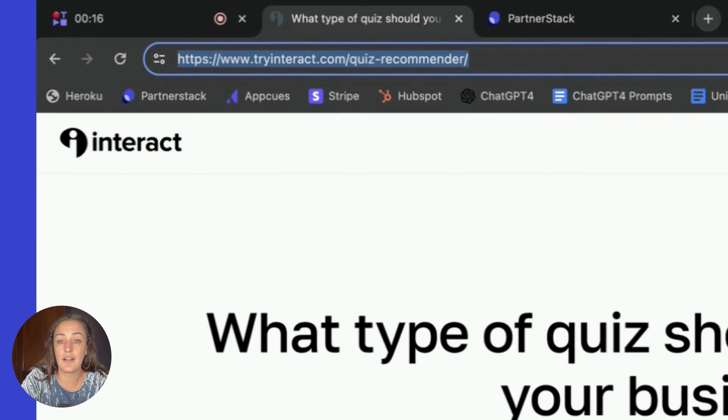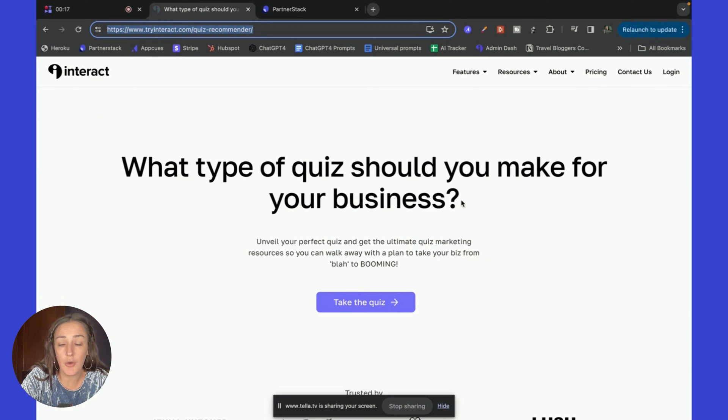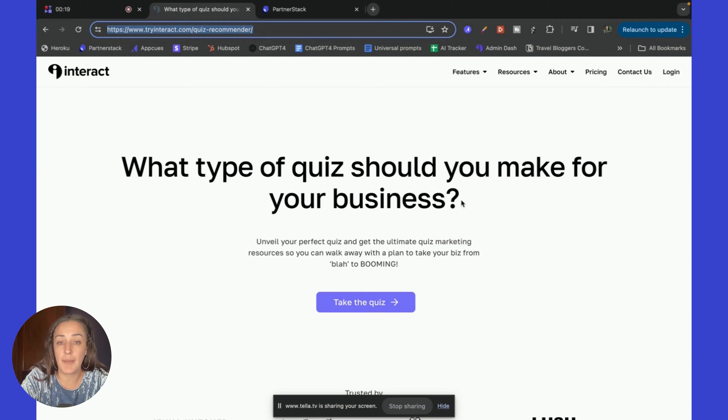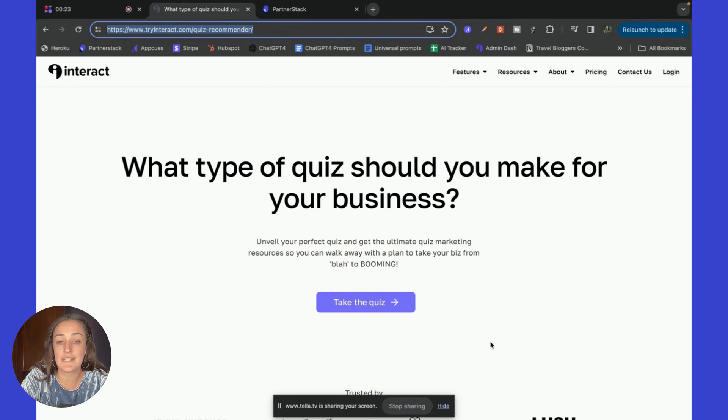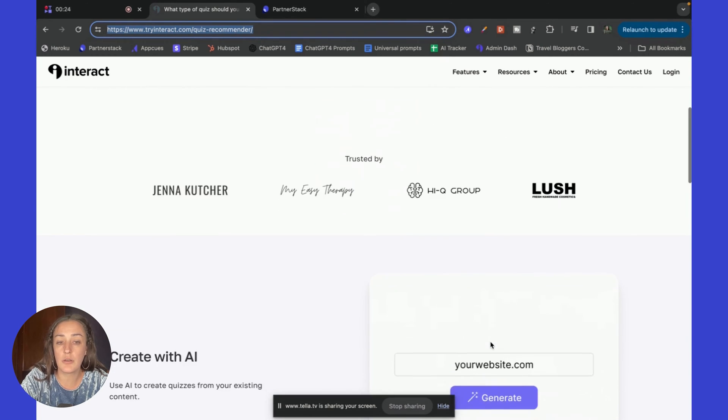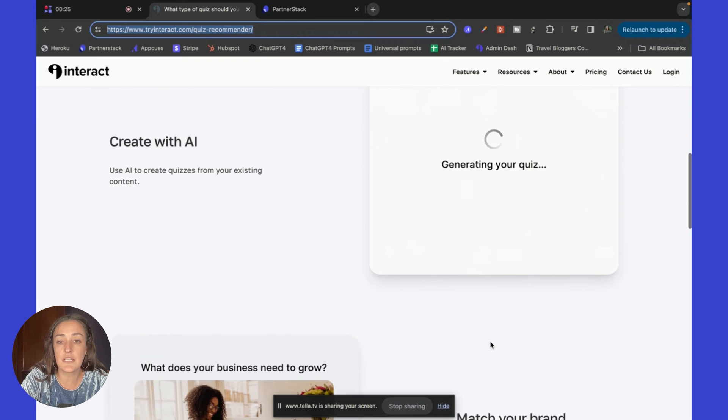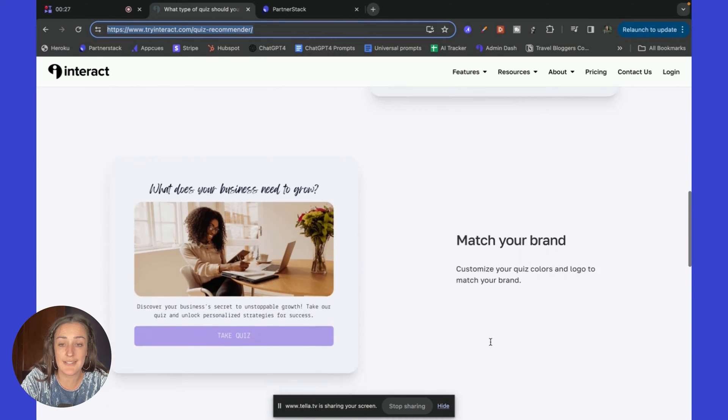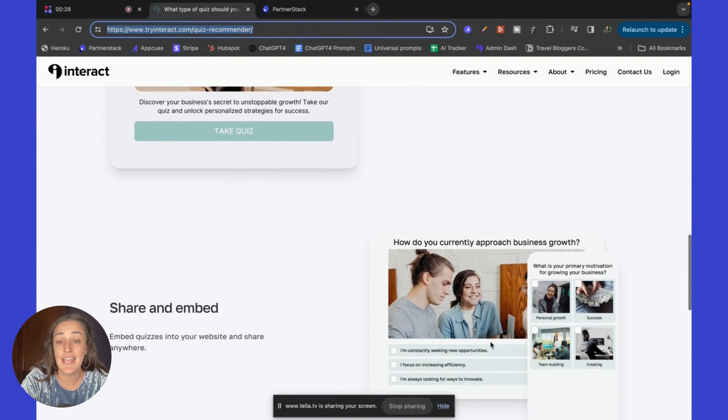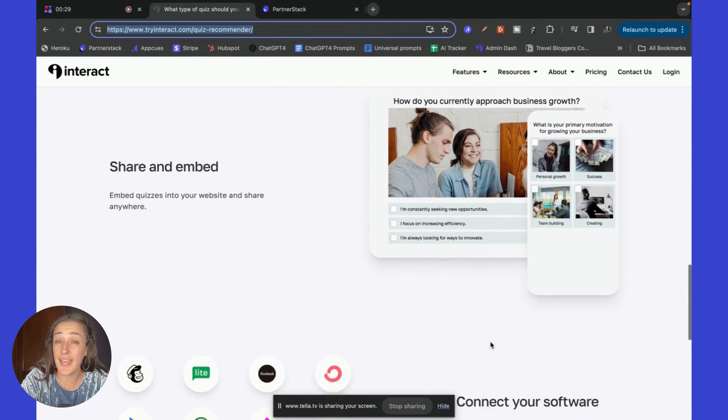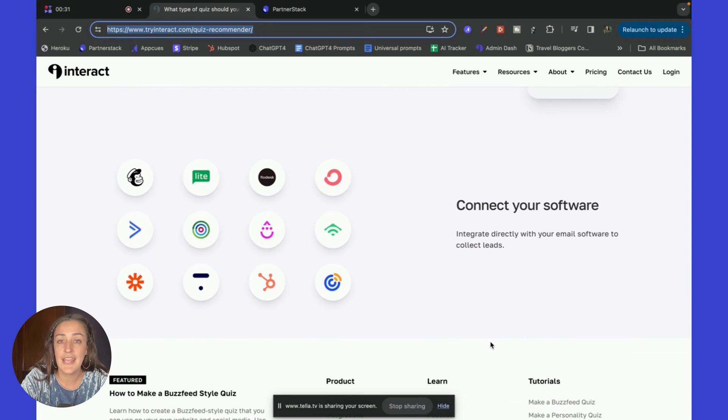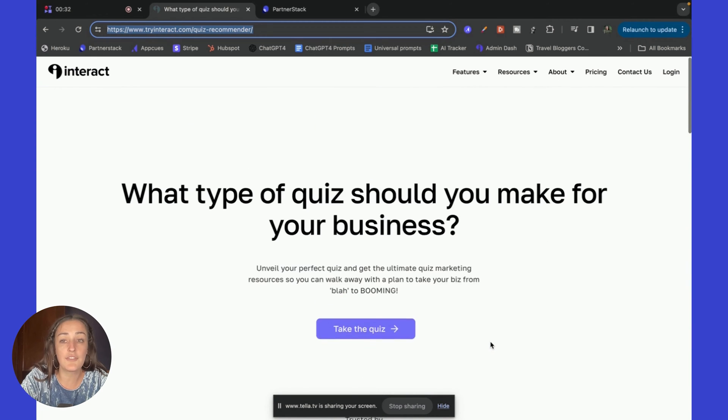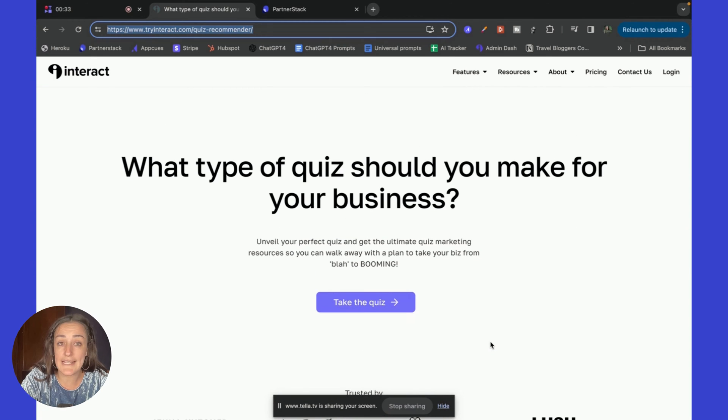This way when I talk about Interact or share it, I can show my leads or my audience exactly the type of quiz they would want to make for their business. Also, this page gives a little bit more insight into what Interact AI is and how simple and quick they can make their quiz.